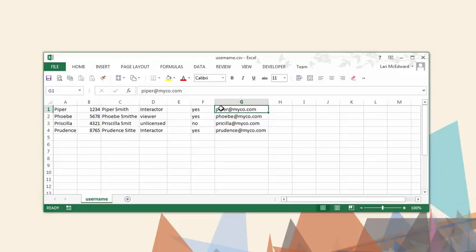The file doesn't need all of these columns, but this shows what information could be contained if desired, and the columns must be in this arrangement.